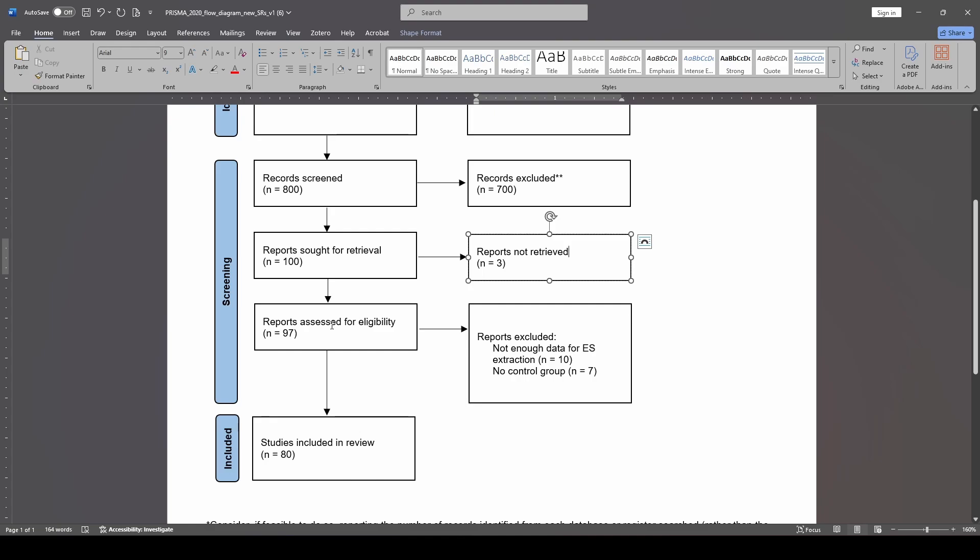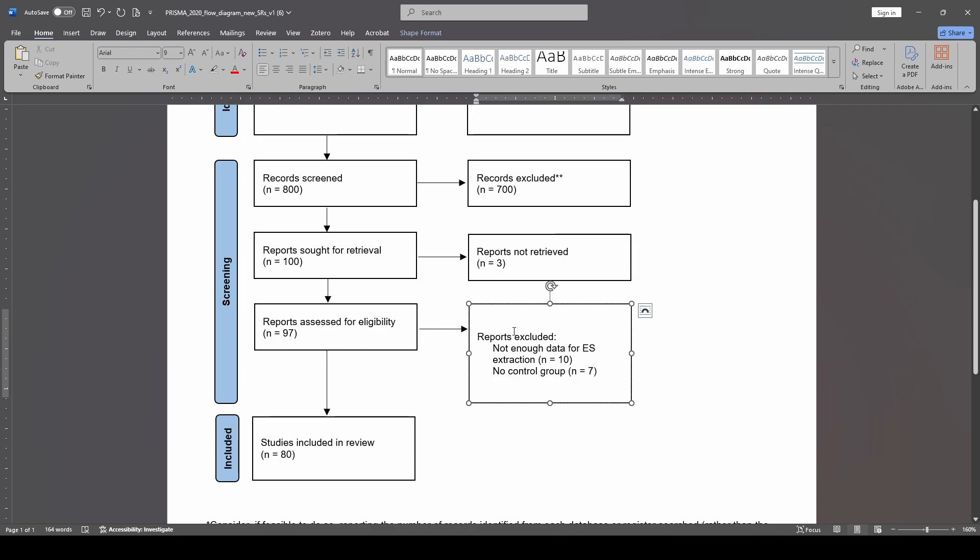So in this case, the number of reports that we're actually going to assess to see if they're eligible for our full text screening is 97. So we're going to take those 97 full text papers and we are going to review them at length to make sure they meet all of the inclusion criteria. If they do not, we are going to keep track and keep records of why each study did not meet our inclusion criteria.